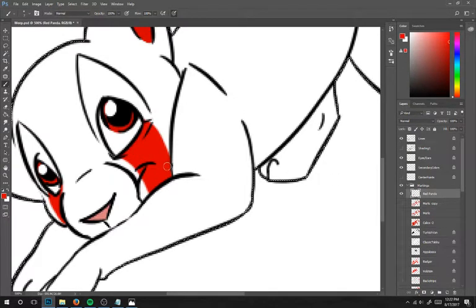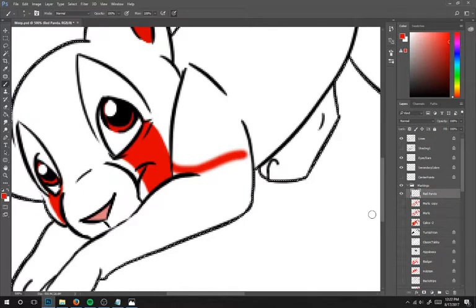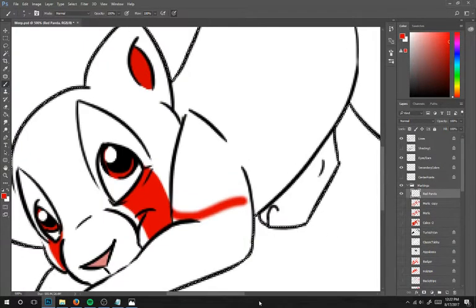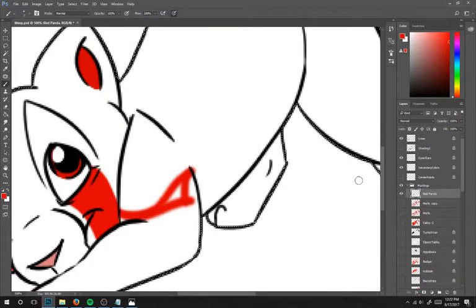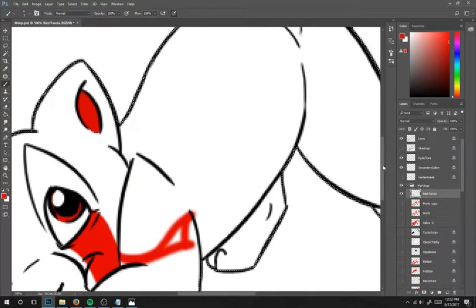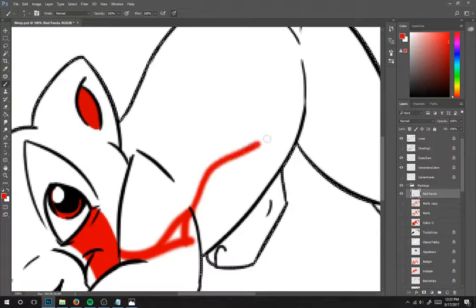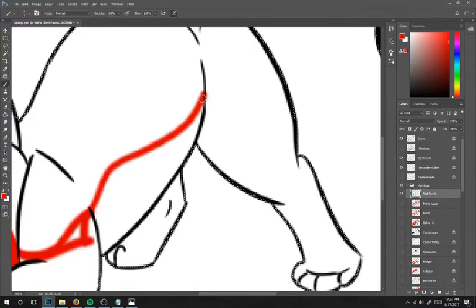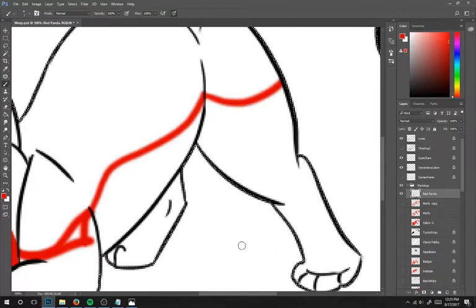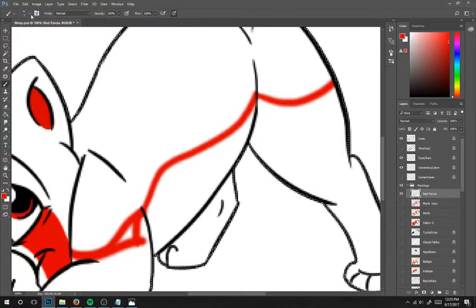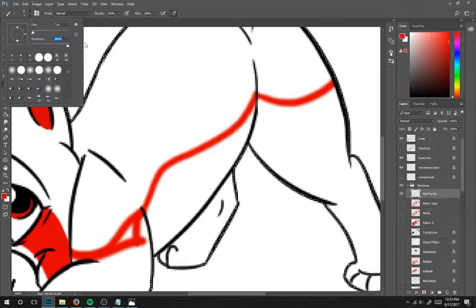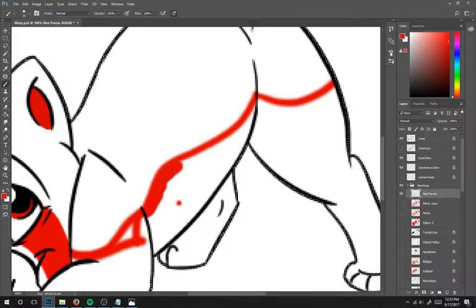So on the arm, it kind of goes down like this. It goes up a little higher, and then it goes up and down, and then across the leg. You can change the hardness back up on your pen since it's easier to fill in the spots that way.